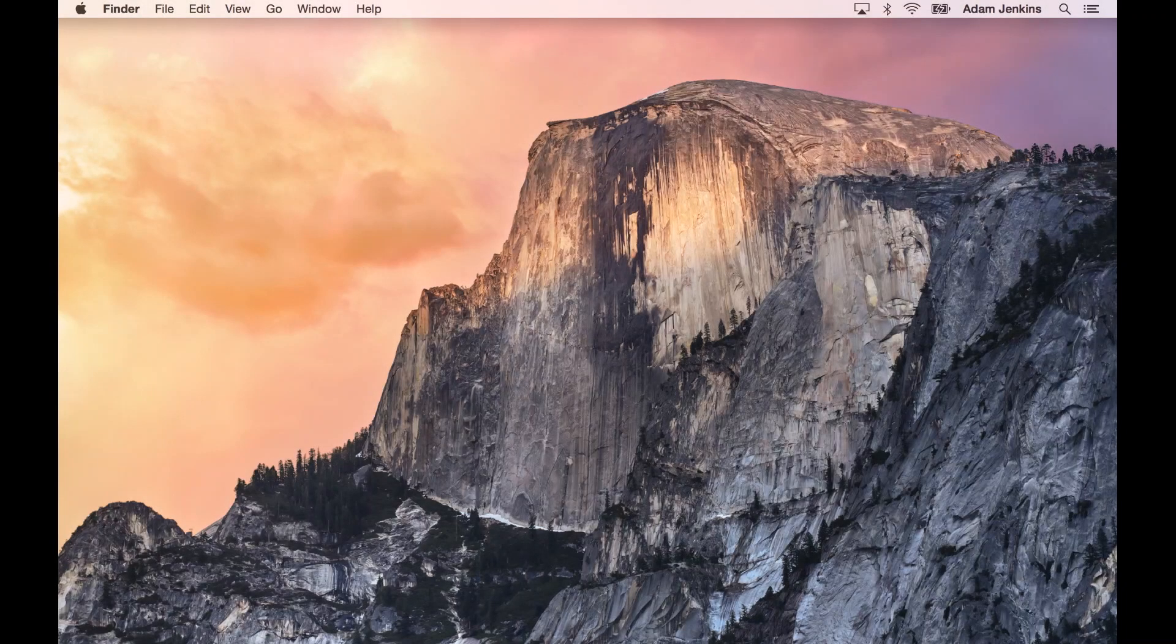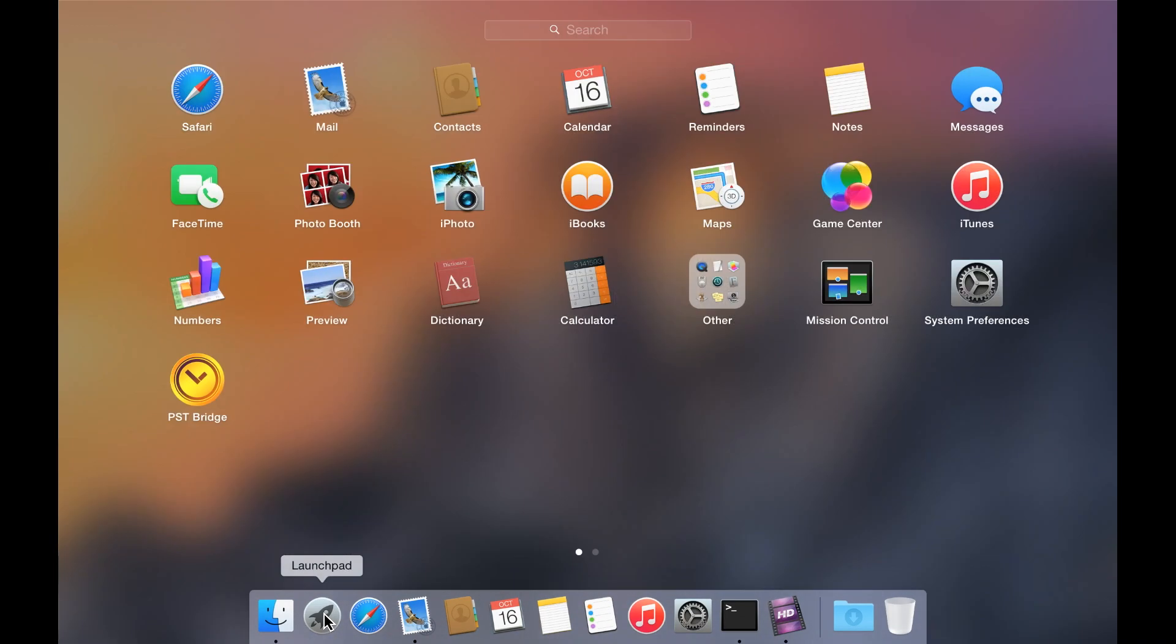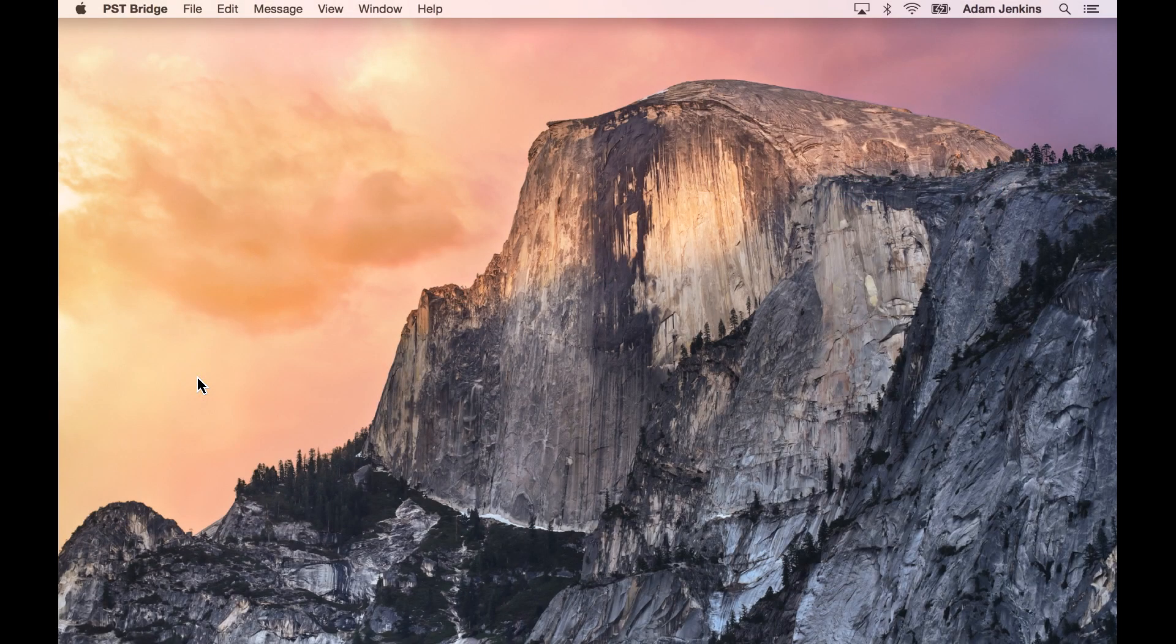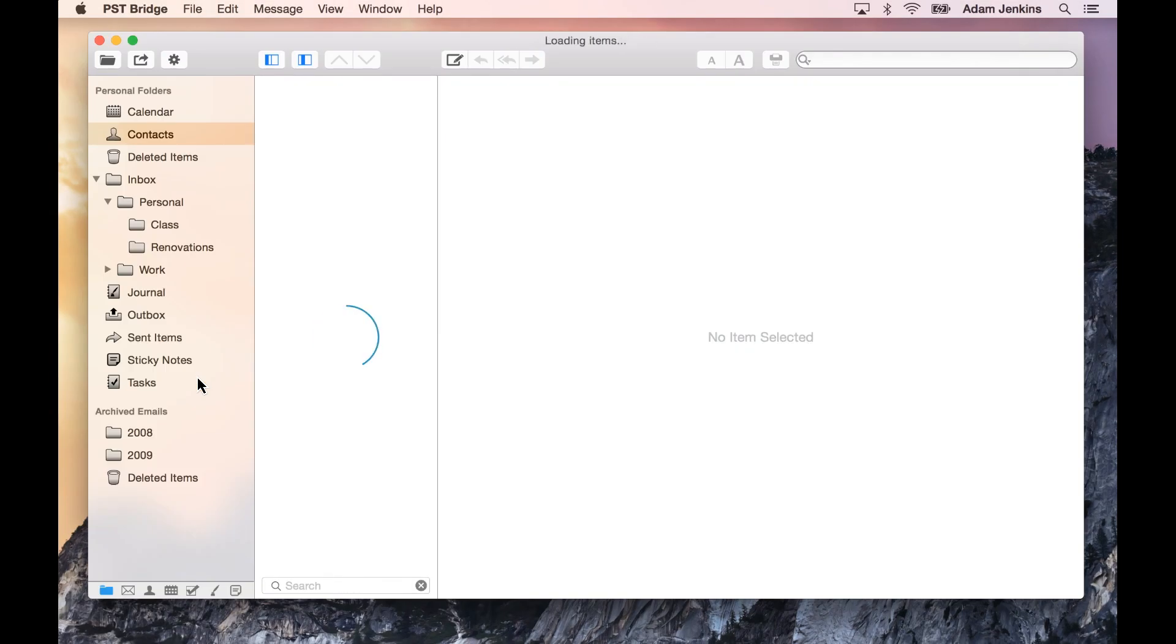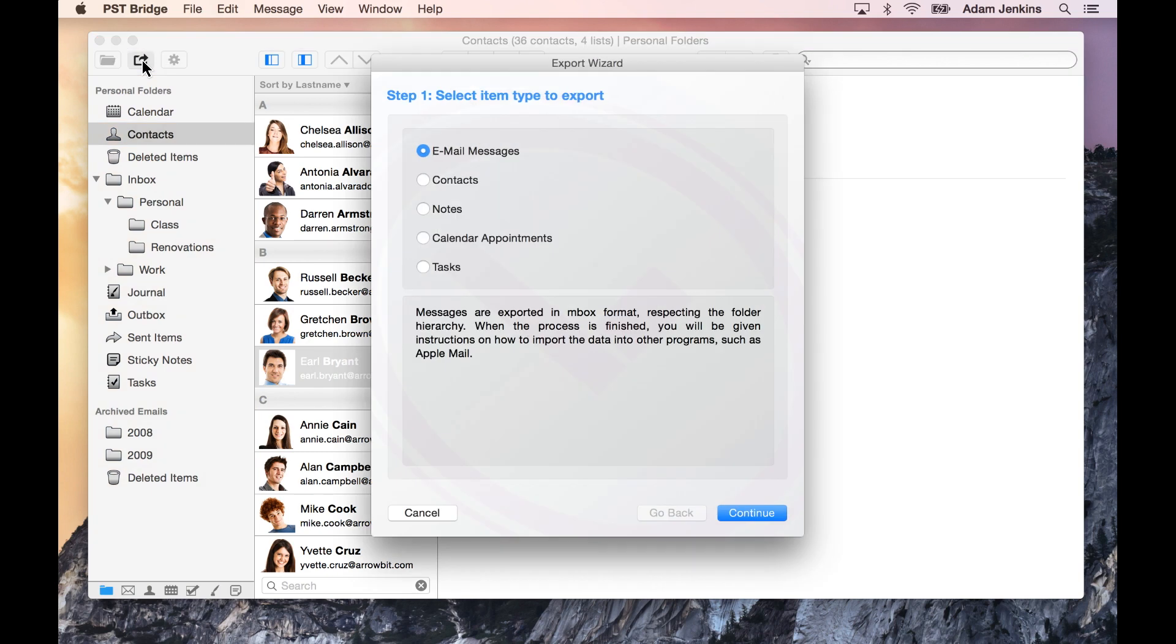We will begin by launching PST Bridge and opening the Export Wizard. You will be presented with a series of windows that will guide you to export the information.